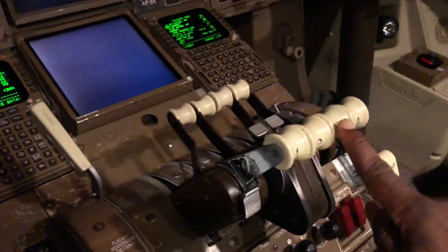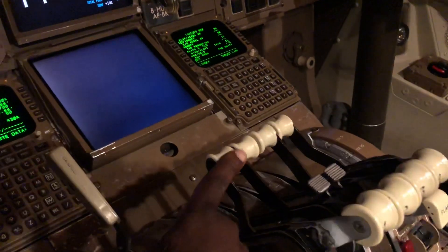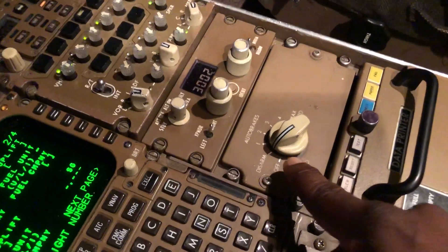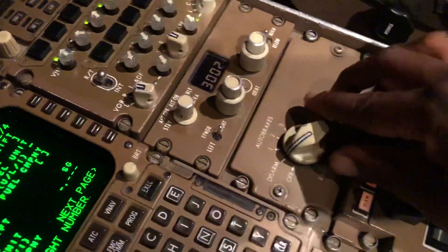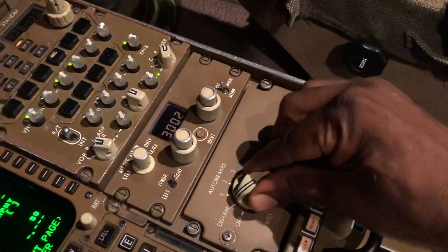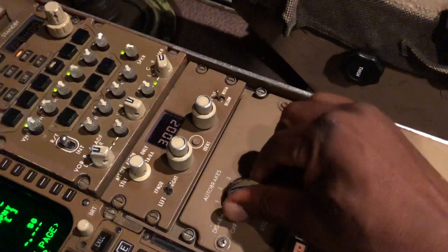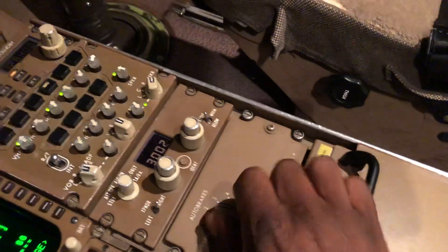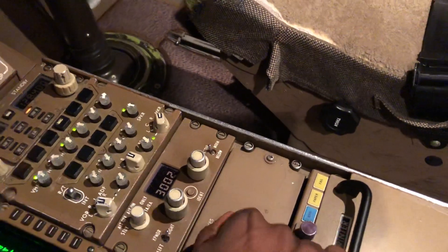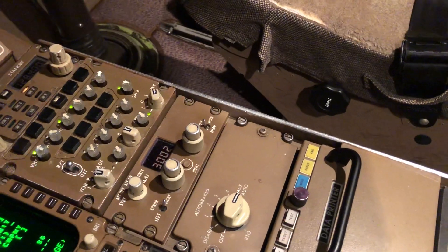So these are the thrust levers, these are the reverse levers, and that's the speed brake lever. There's the auto brake — I can select four. There's a setting here that's auto brake off, disarm, then one, two, three, four, and the maximum auto brake for stopping the aeroplane.